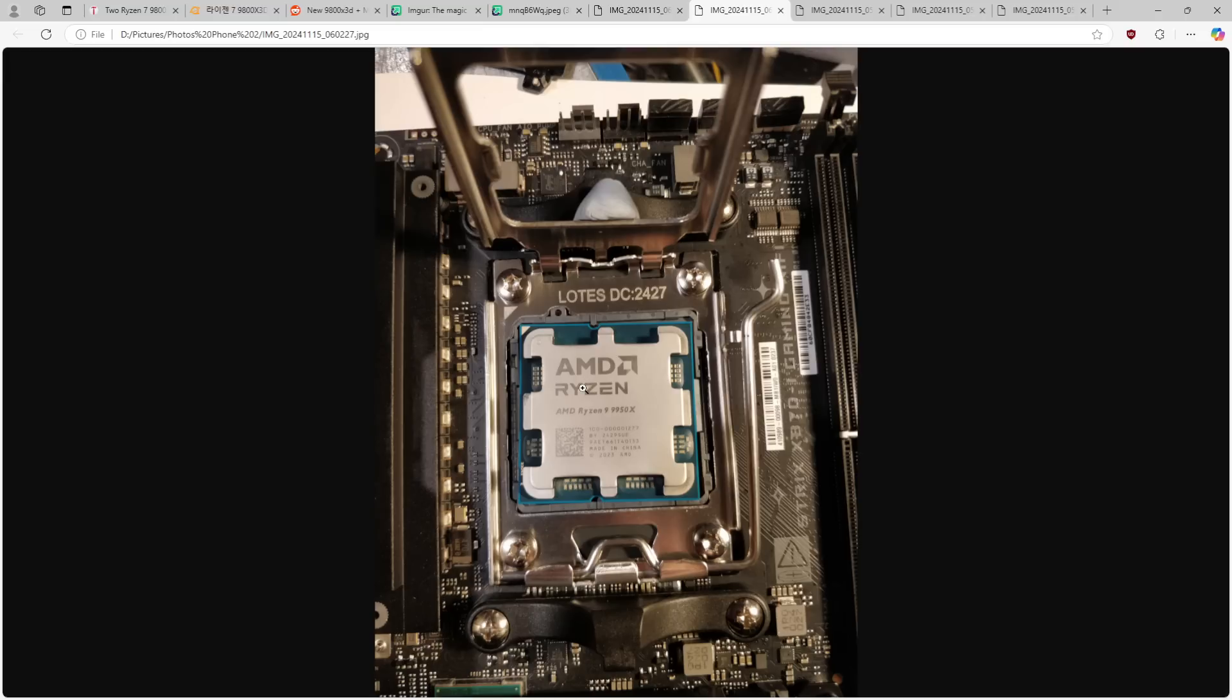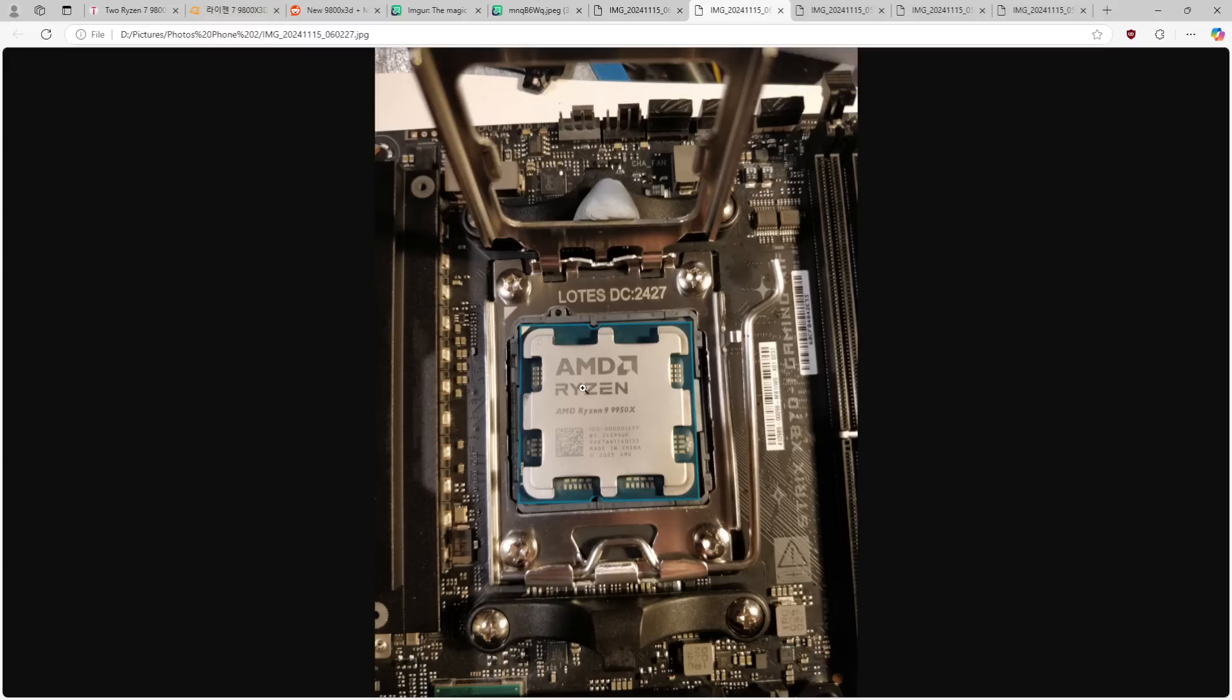Hopefully you found this somewhat interesting. I really hope you didn't find this useful, because if you need advice on how to put a CPU into a socket, maybe you shouldn't be building computers. And if you'd like to support what I do here with Actually Hardcore Overclocking, there are links in the description that you could check out, and that would be much appreciated.